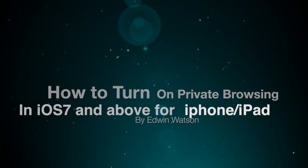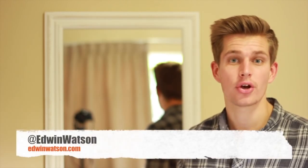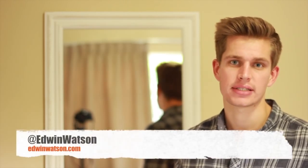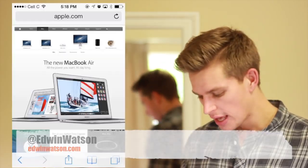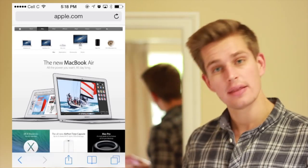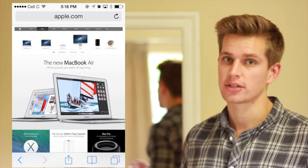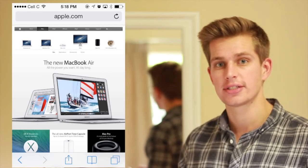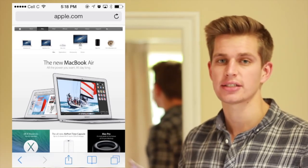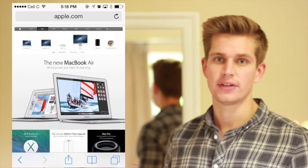Hi, I'm Edwin Watson and in this video I'm going to show you how to turn on private browsing in iOS 7 and above. In the previous versions of iOS, private browsing was in a completely different place. You actually had to go into settings to change it, so a lot of people didn't know about the feature.